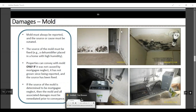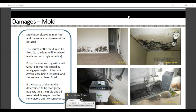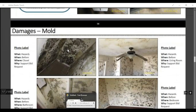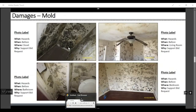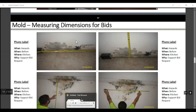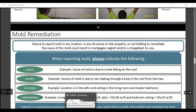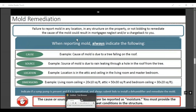If there's mold, mold must always be reported along with the source that caused it. The source of the mold must be fixed, a dehumidifier placed in the home, and if it has high humidity. Properties can convey with mold only if it was not caused by mortgage neglect, it has not grown since the beginning of the report, and the source has been fixed. If the source of the mold is determined to be mortgage neglect, then the mold and all associated damages must be remediated prior to conveyance. You're always going to want to report any mold or discoloration by taking photos, giving measurements of the affected areas, and documenting what is causing the mold. A failure to report mold in any location of the structure and not bidding to remediate it will cause it to be classified as mortgage neglect and a chargeback.